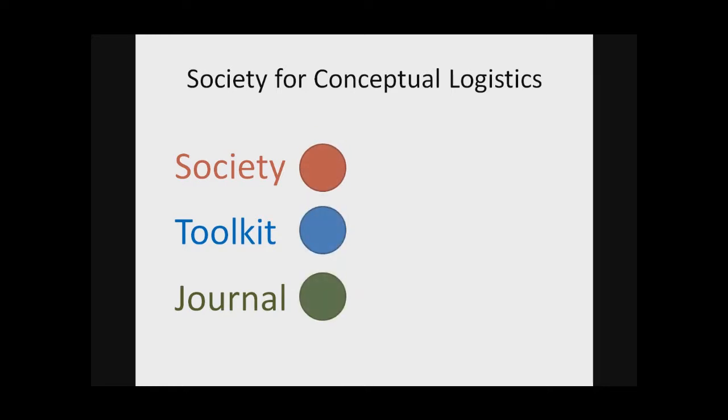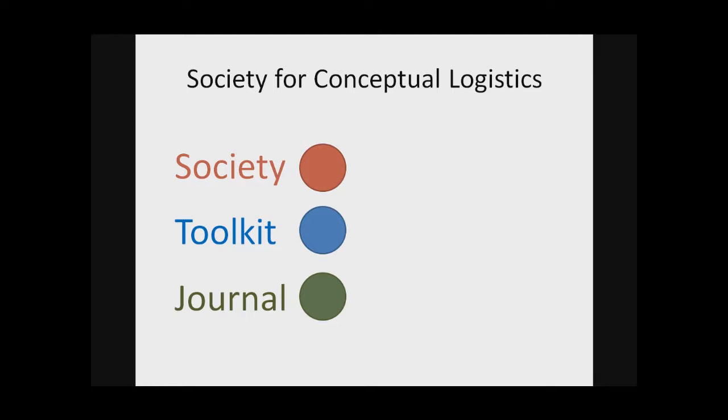The Society is a place where members can work together to solve problems in conceptual logistics. That is, figure out ways to logistically connect the various conceptions that are used in communication research. But in order to do this, we have to have methods, approaches, and tools to support it. And so we're working on a toolkit that's full of different ideas, methods, approaches, and online tools to help researchers and students conduct conceptual logistics activities. And finally, we're working on an open access online e-journal that will allow people to contribute very different kinds of work than print-oriented journals traditionally do.